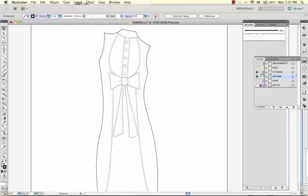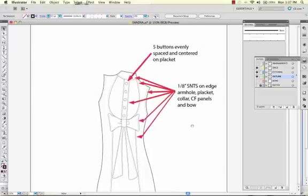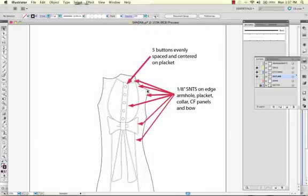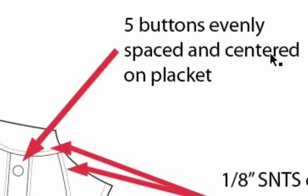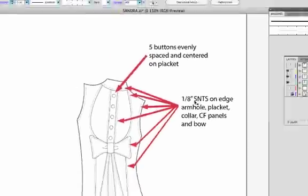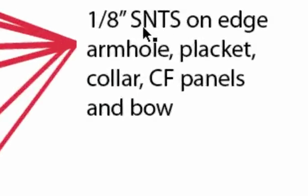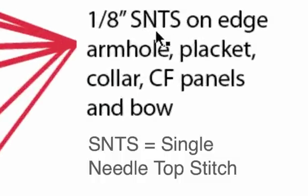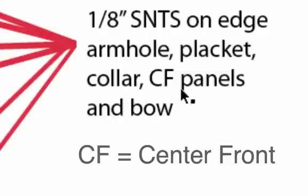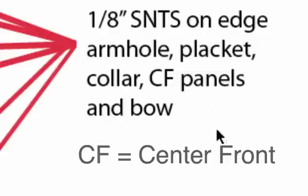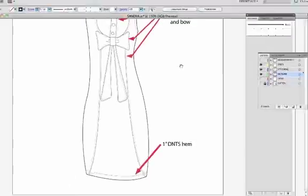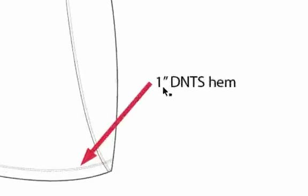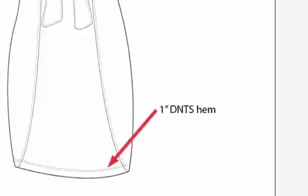The next layer that you would add is your specs layer. So, this calls out all the details on your garment, five buttons evenly spaced on center placket, SNTS, that's single needle topstitch on edge, armhole, placket, collar, CF panels, that stands for center front, these are all abbreviations that the factories know fairly well, and the bow. We've also got a one inch double needle topstitch hem.